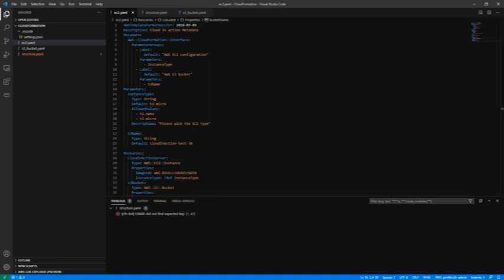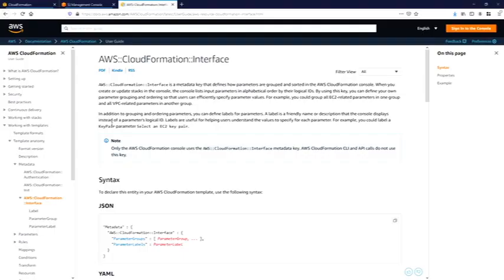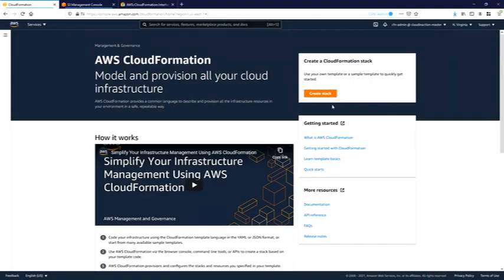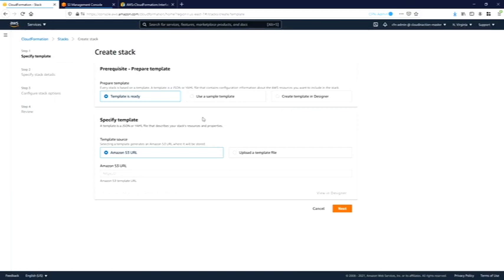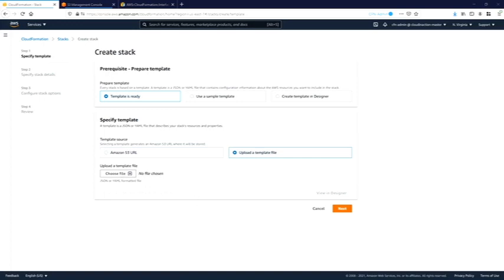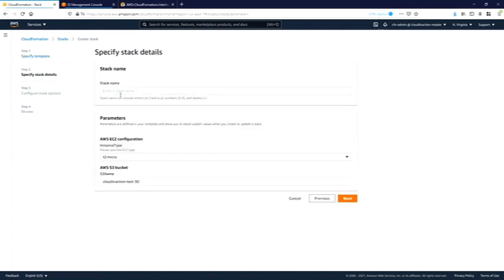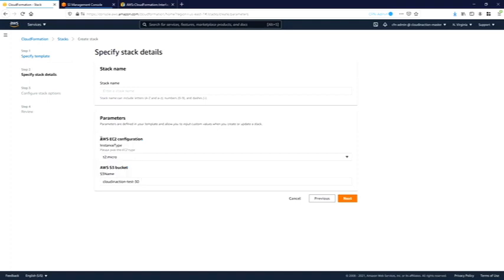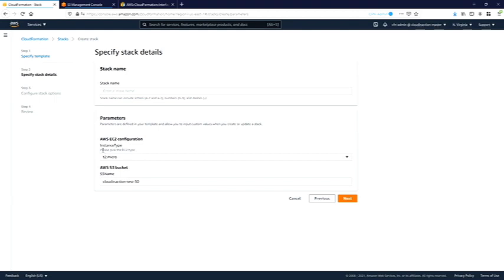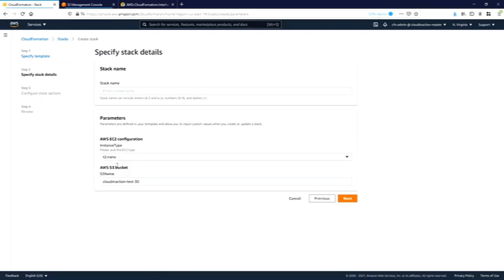Let's create the stack. Let's upload the file. Click next, and as you can see, this is the metadata which I was talking about. We have two sections - we have EC2 configuration and we have AWS S3 bucket. We also have a description like please pick the EC2 instance. This is the list of instances which we allow to choose. This is S3 bucket group and this is our parameter S3 name.